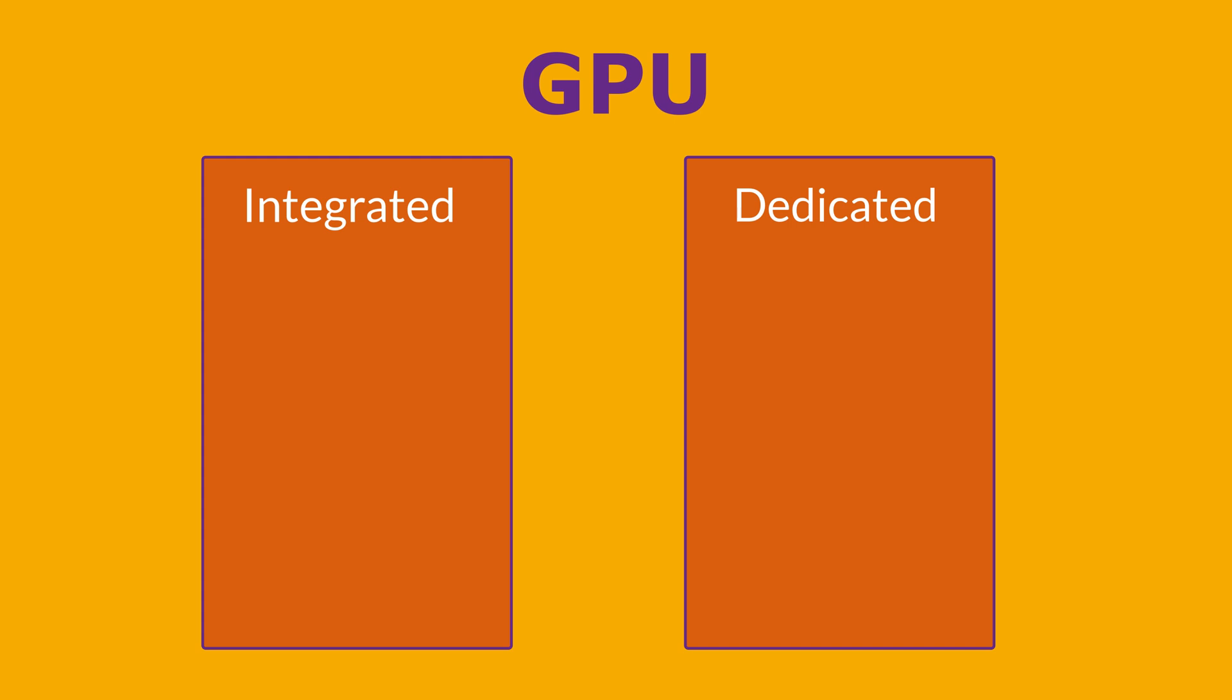And then we have dedicated graphics. These are separate cards physically installed within the laptop, offering significantly more power and performance for demanding tasks like high-end gaming, video editing and 3D design. However, they also consume more power, generate more heat and make the laptop heavier.